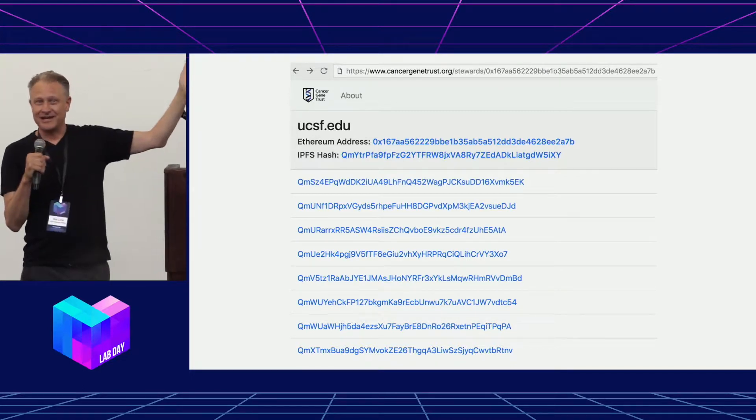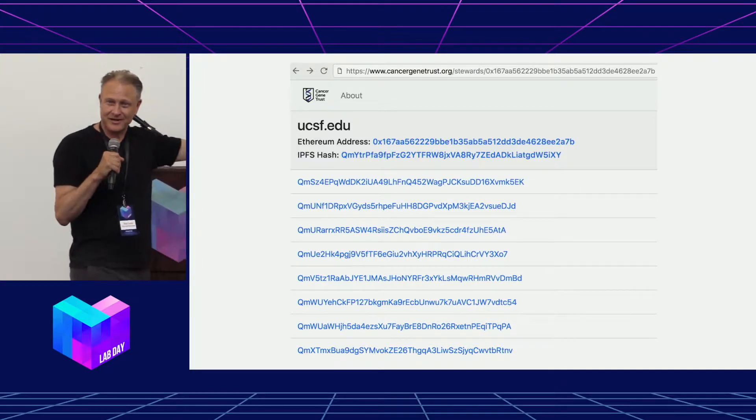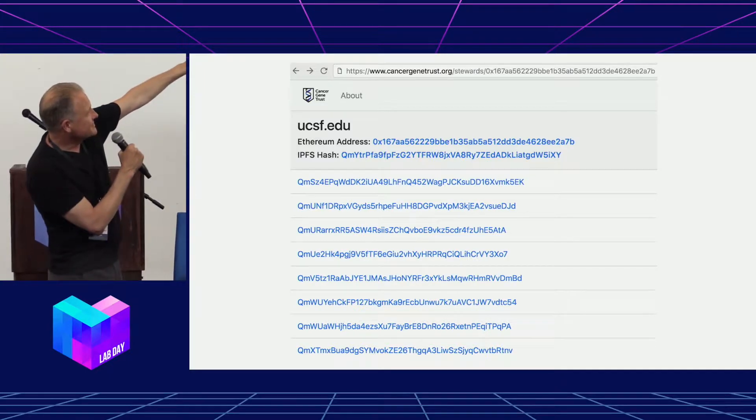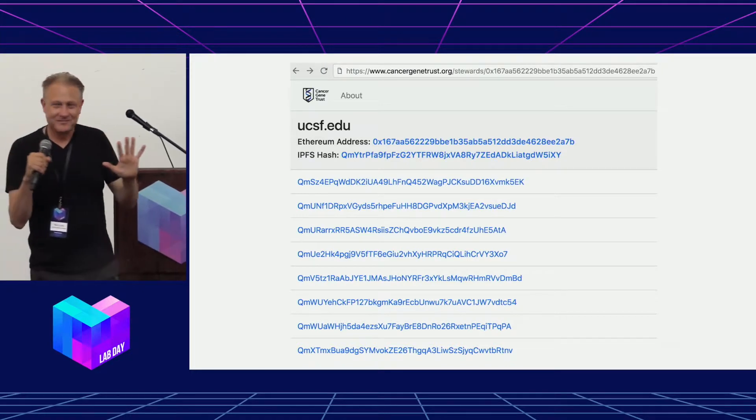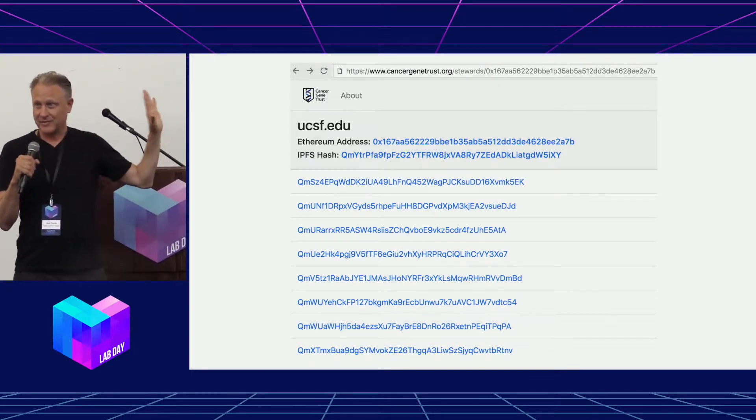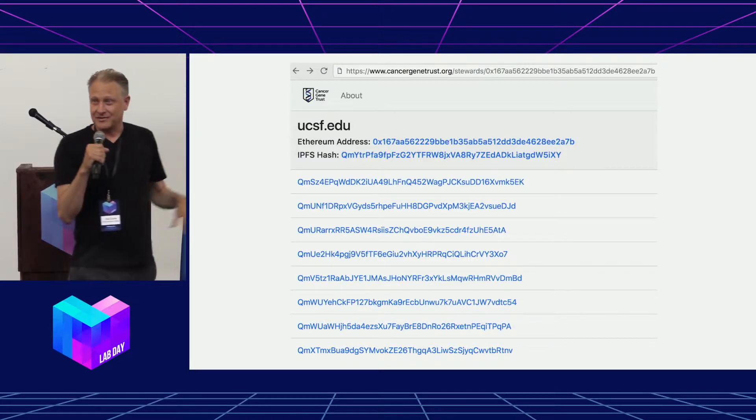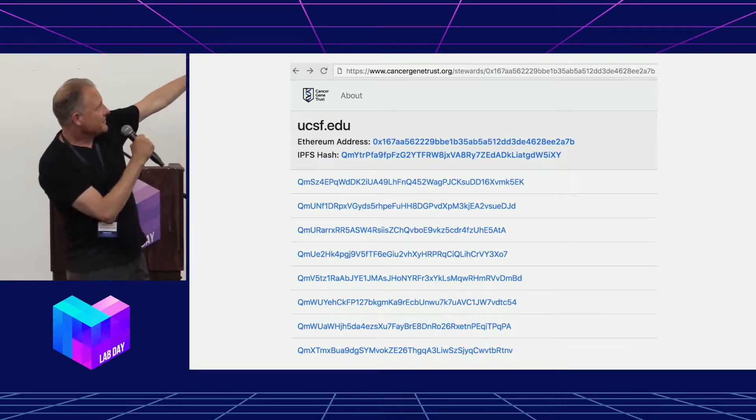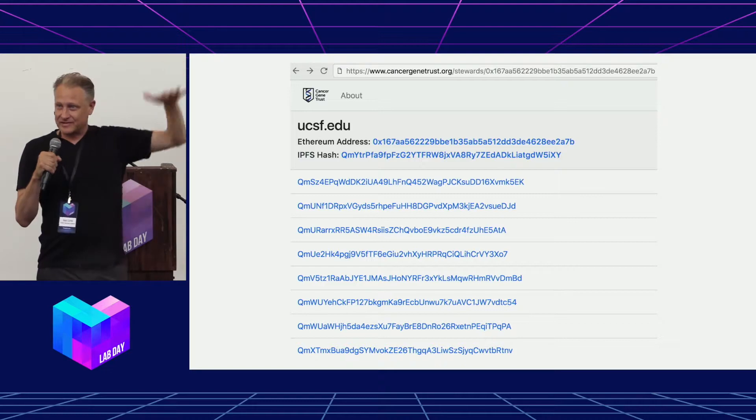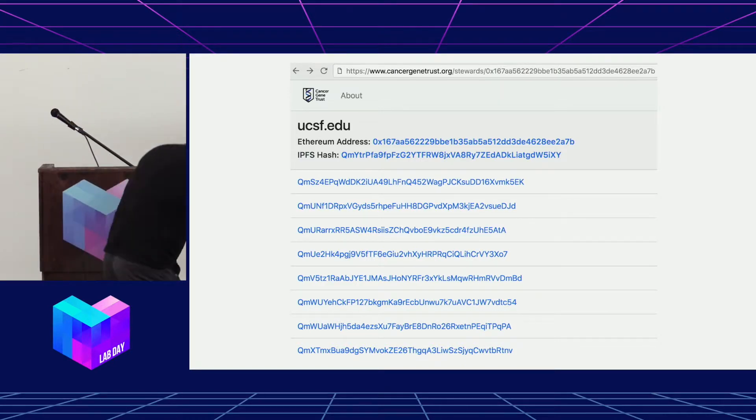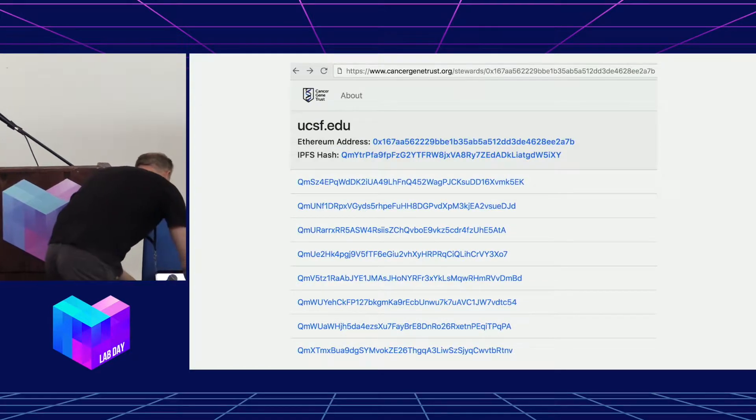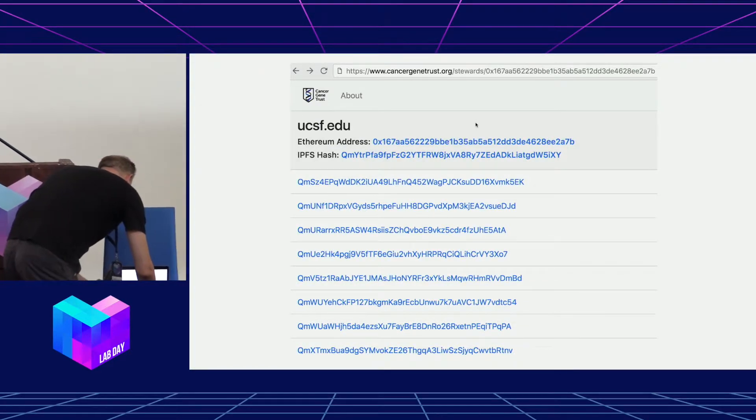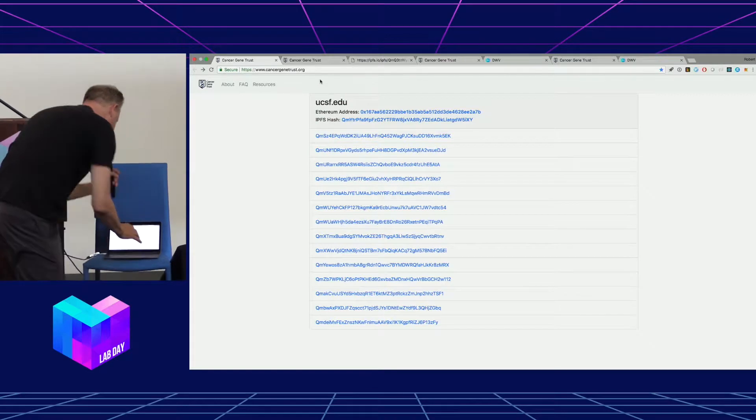So this is a distributed application, a DAP. You can go to it, cancergenetrust.org right now. We're running it on the testnet, baby steps. But all the data I'm showing you is real patient data. That's the Ethereum address of our contract. That's the IPFS hash of the top level data.